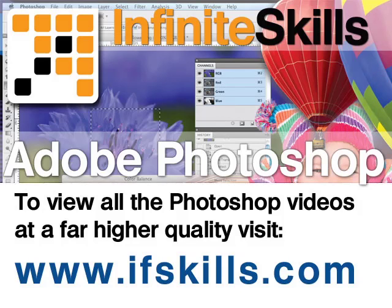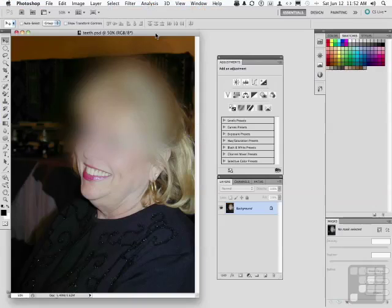This video is just a short extract from the entire course. If you wish to see all of the videos from this series at higher quality and in far larger screen size, head over to ifskills.com.